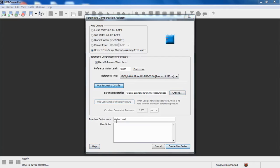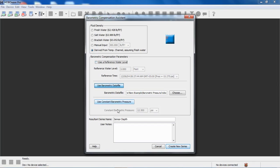Note that my resulting series name is water level because we're using the reference water level and because it's not zero. If it was set to zero or if we weren't using one, the resulting series name would default to sensor depth. We can change that if we want to, but basically that just reminds you that we are using a reference water level, so this is indeed water level.